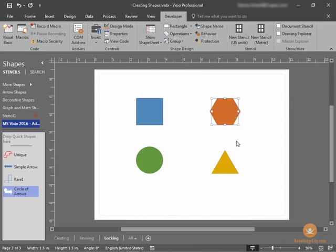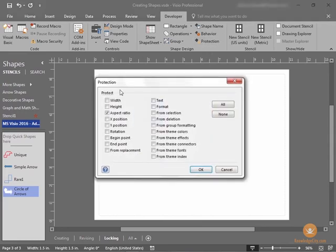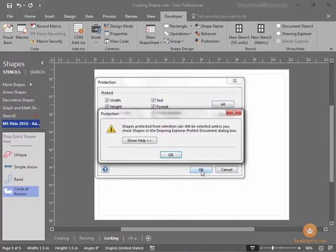However, if you insist on locking the actual shapes, here's how it's done. Start by selecting the shapes you want to lock, and protect them as we just described before. We'll choose Protection, we'll choose All, and we'll choose OK.